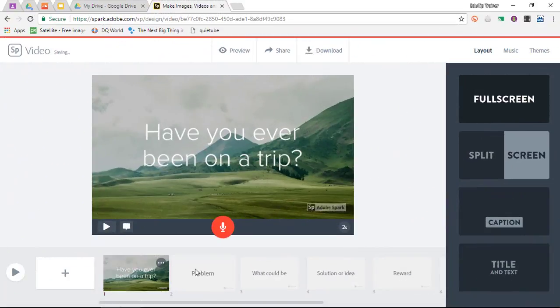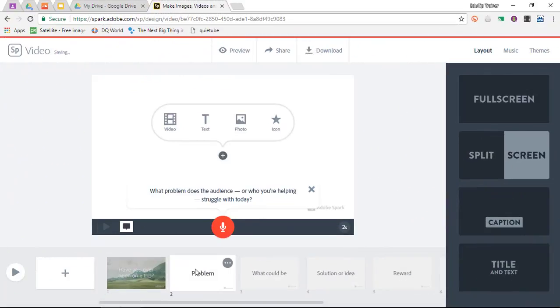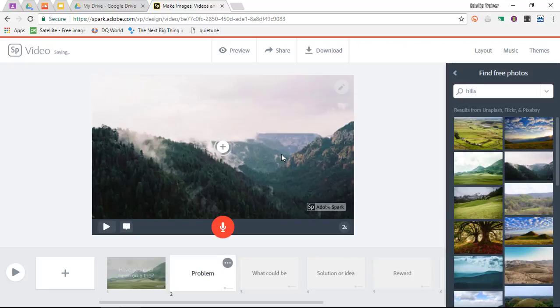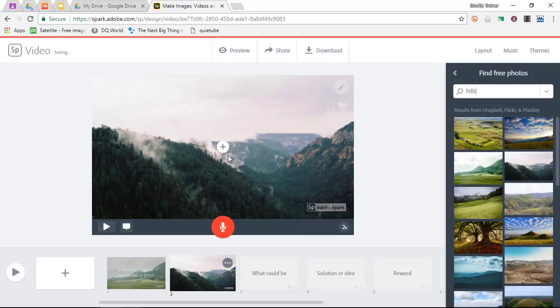Now we're going to go to the second bit. Again, we're going to add a photograph of those hills. Let's choose the other hills. I'm going to add a bit of text again.